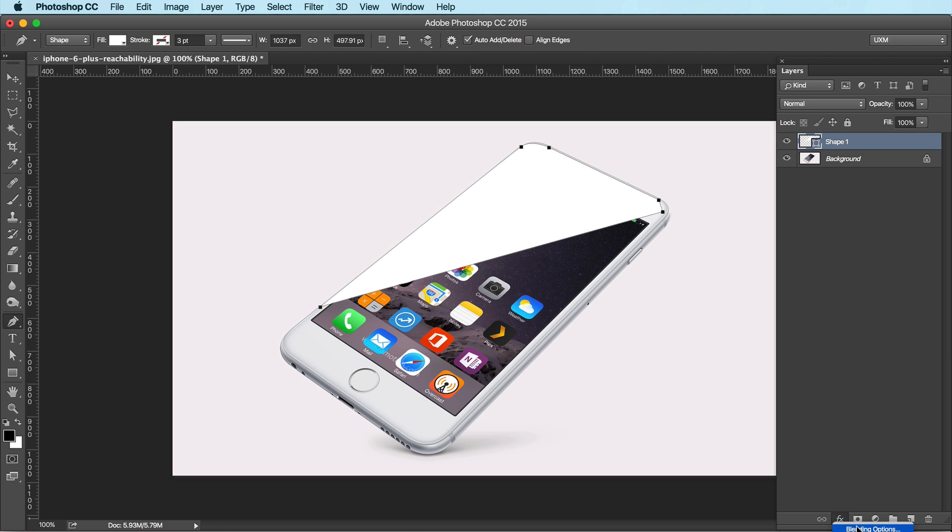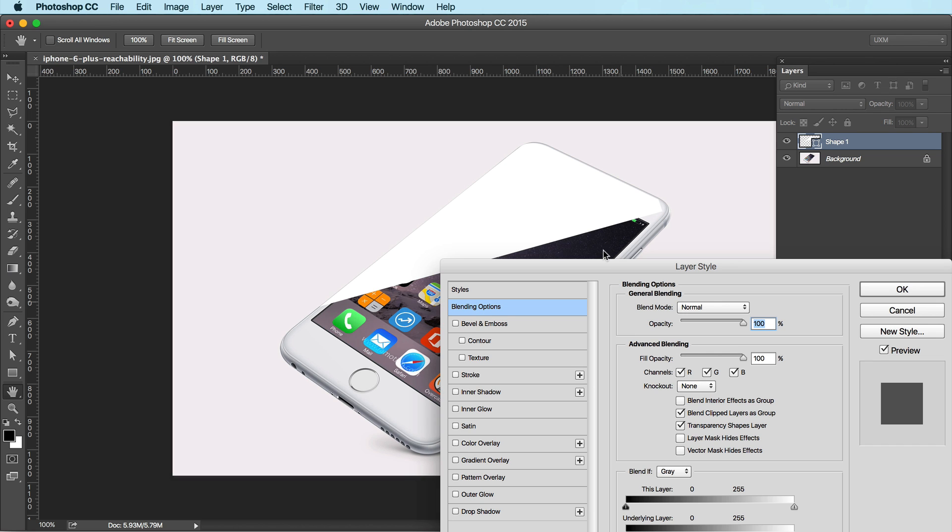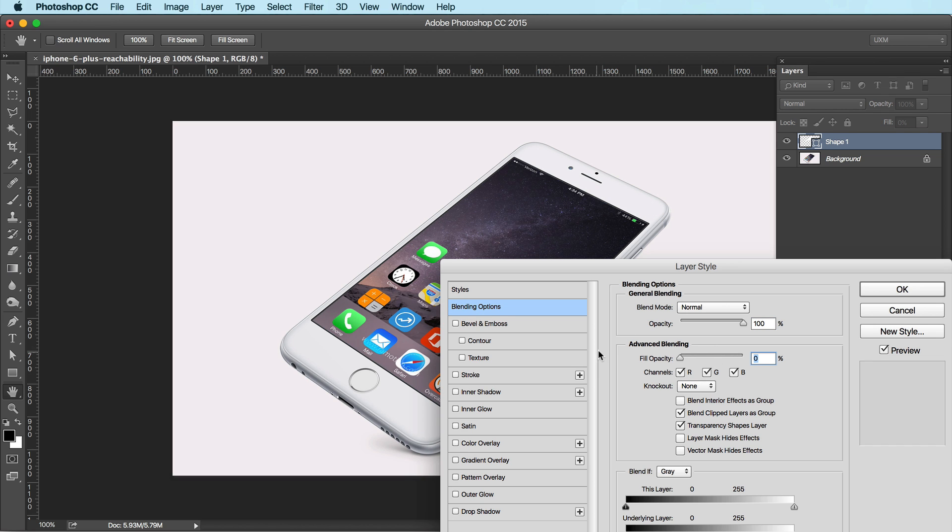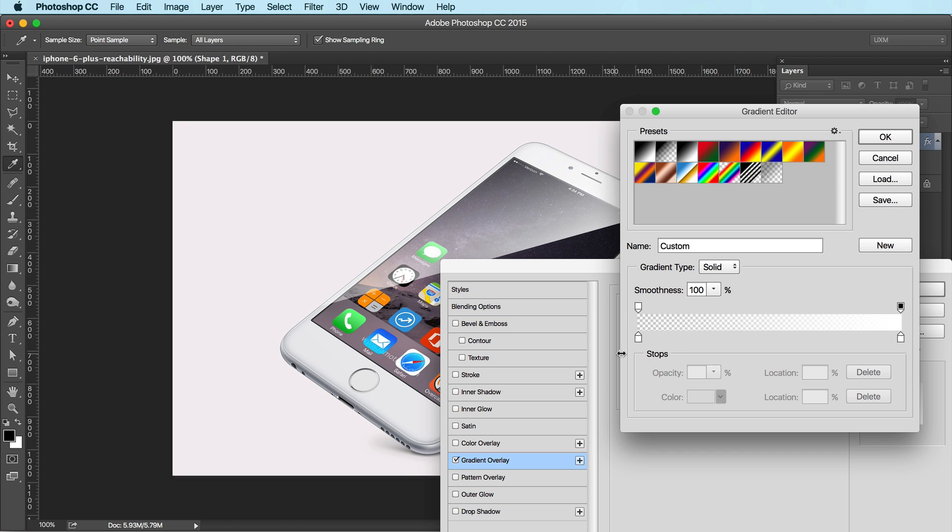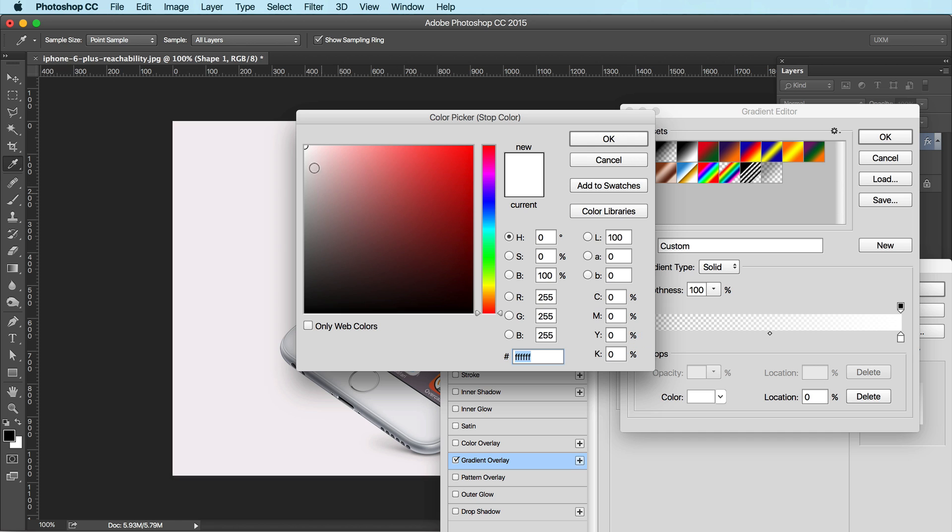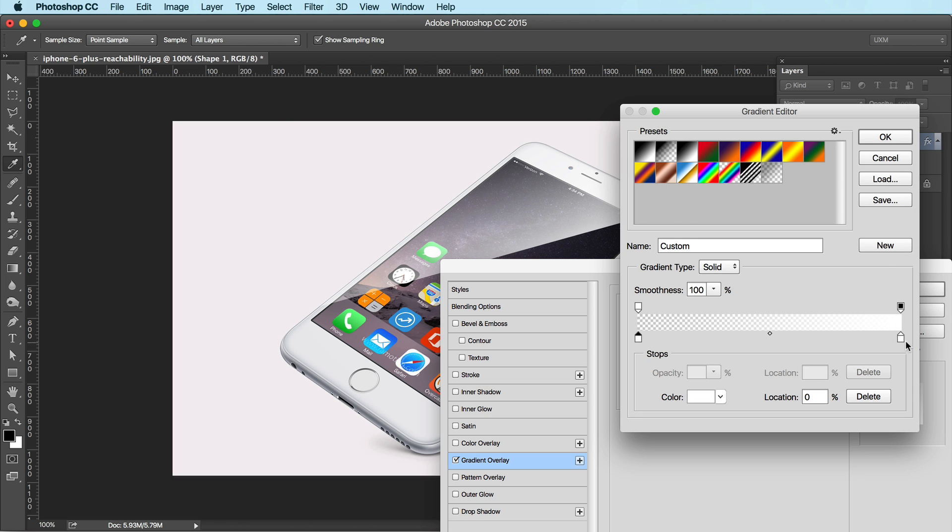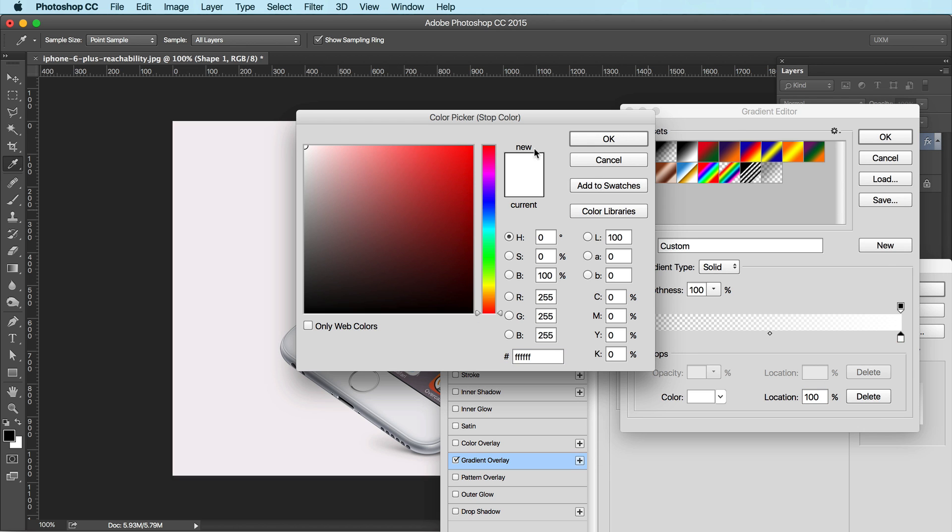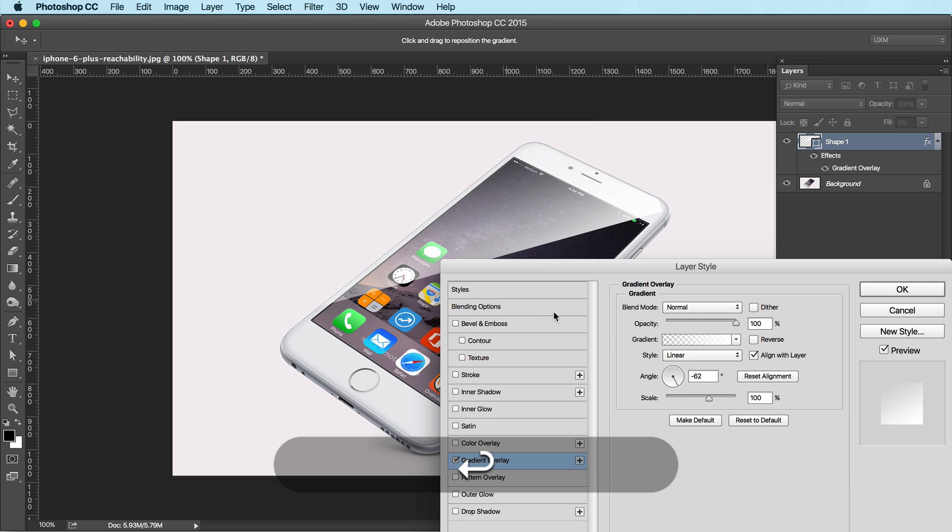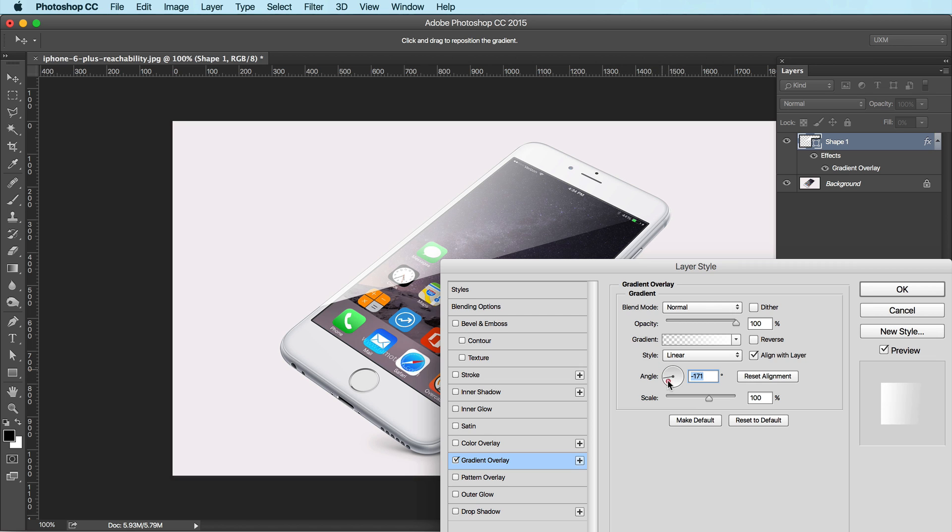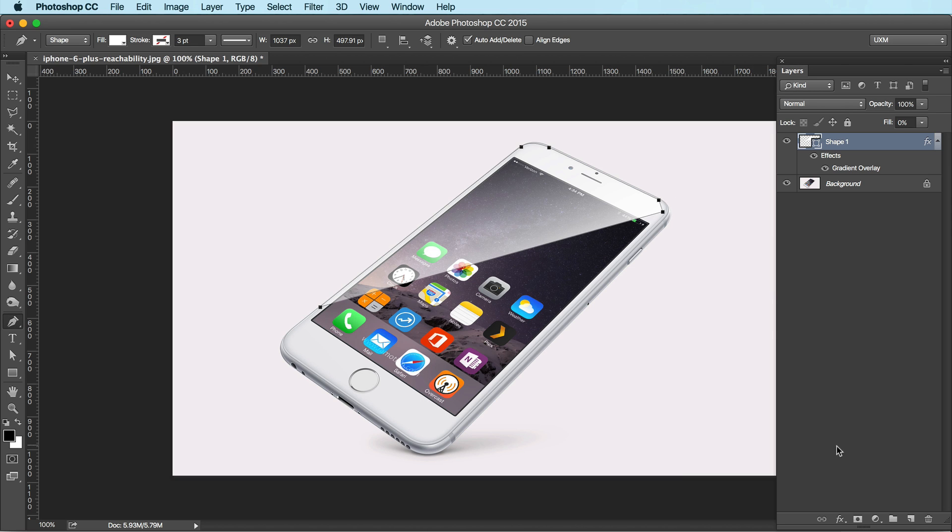Jump over to my layer styles. In the blending options, I'm going to drop down the fill opacity. And I'm going to put on a gradient overlay. It's white on both ends. One of the ends, the opacity is set to zero and the other is set to 100. And that lets me create a simple gradient like this. You can angle it however you want.